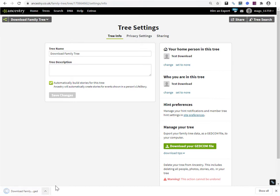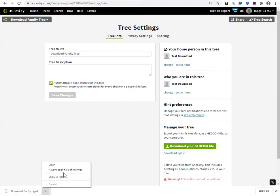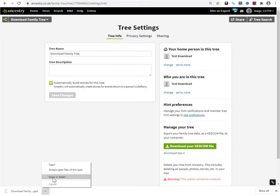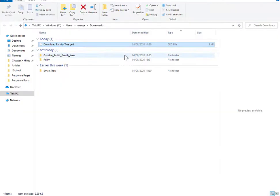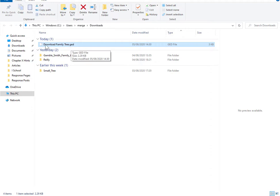Notice down here that the file gets put into your browser downloads folder, which varies depending on whether you're on Windows or a Mac. But I'm just going to open the file location. Now the name of my tree, just to be clear, is download family tree. So what ancestry does is it creates this GEDCOM file with the extension .ged and then it has the name of the tree.